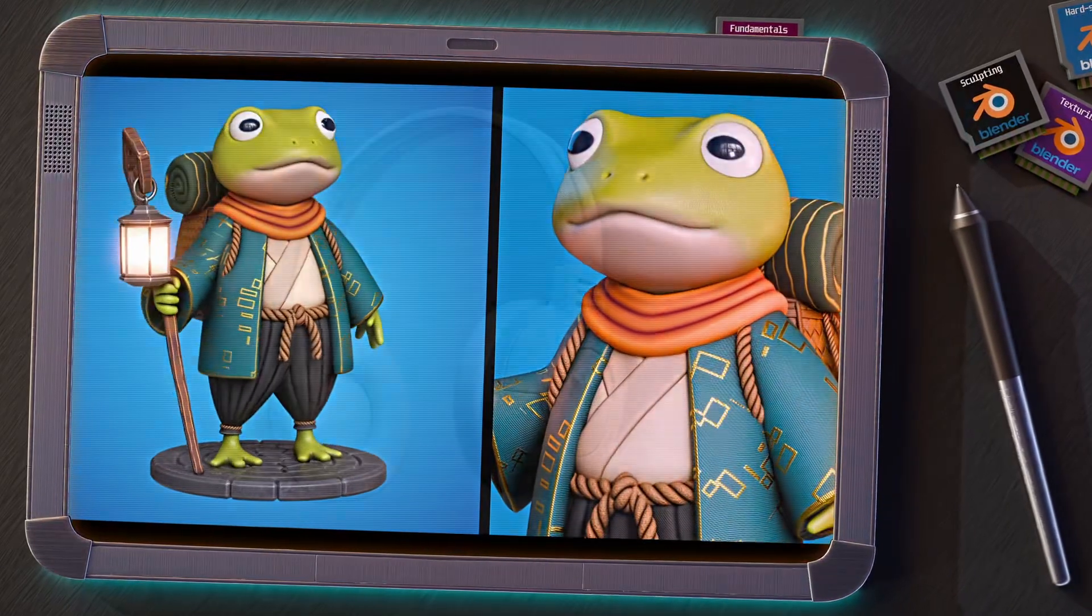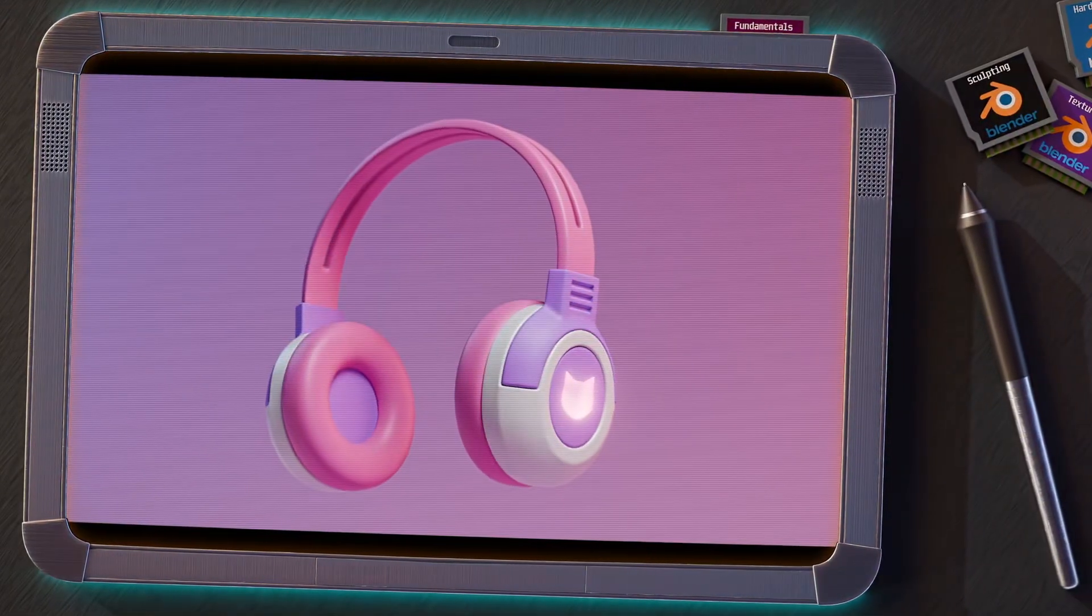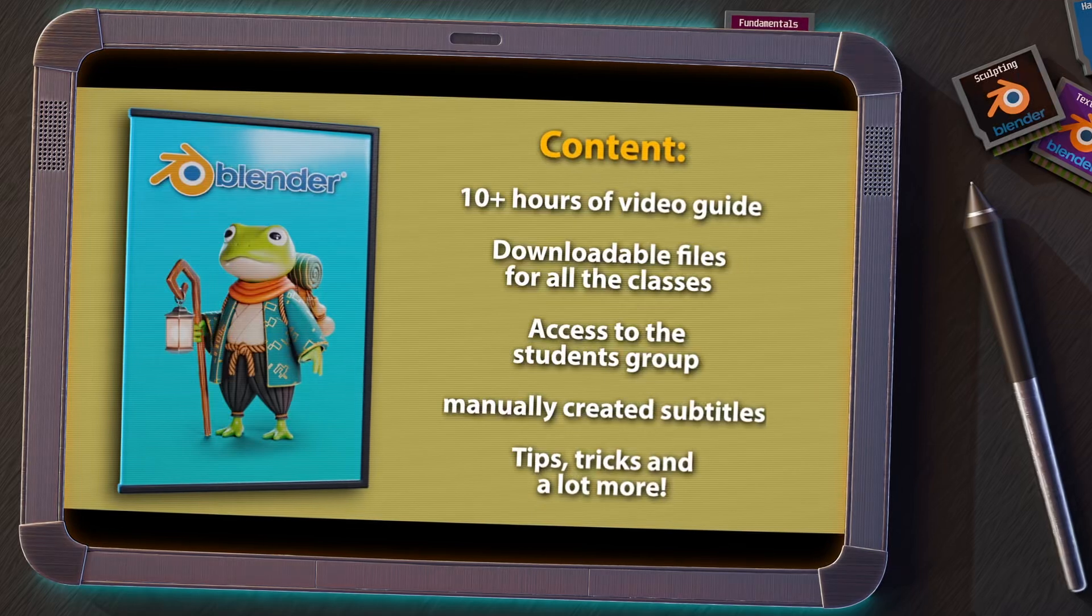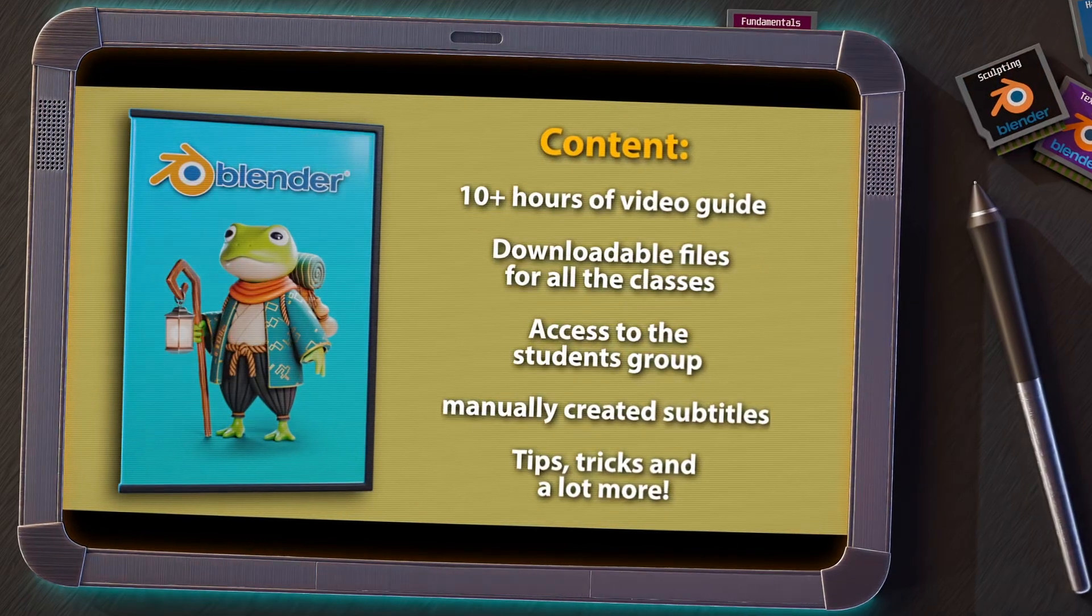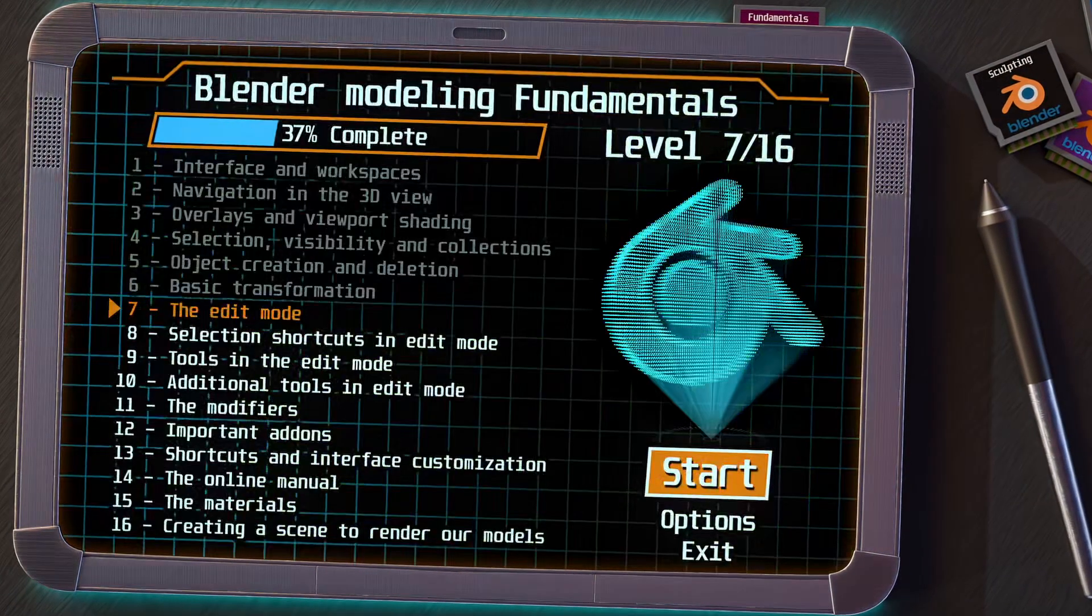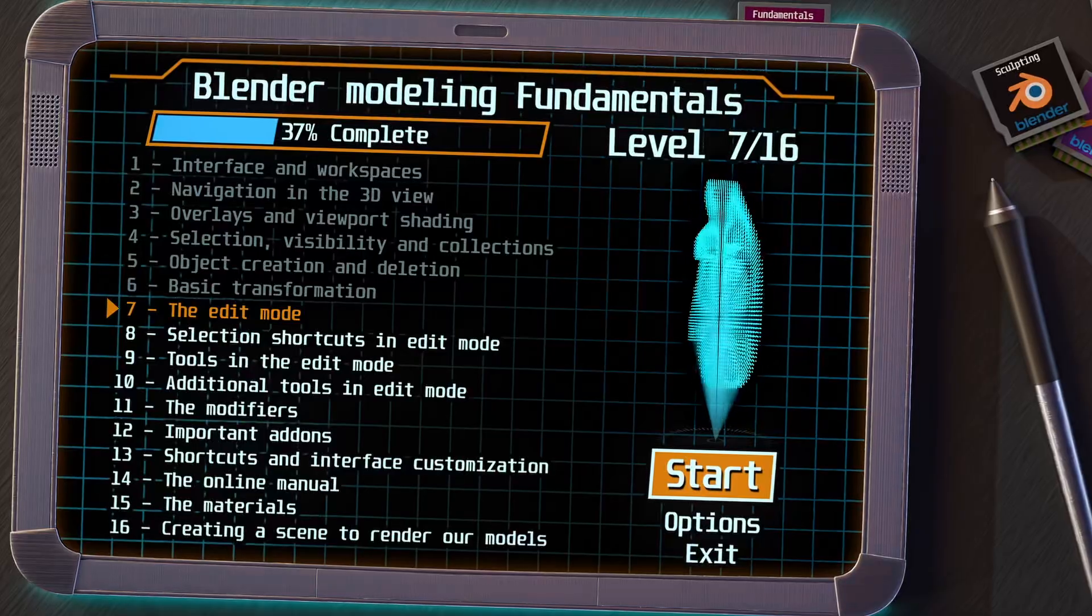Remember that if you are enjoying this series and want to go deeper, I invite you to take a look at my Complete Blender Course for Beginners. You have the link in the video description, and now let's go to the next level.